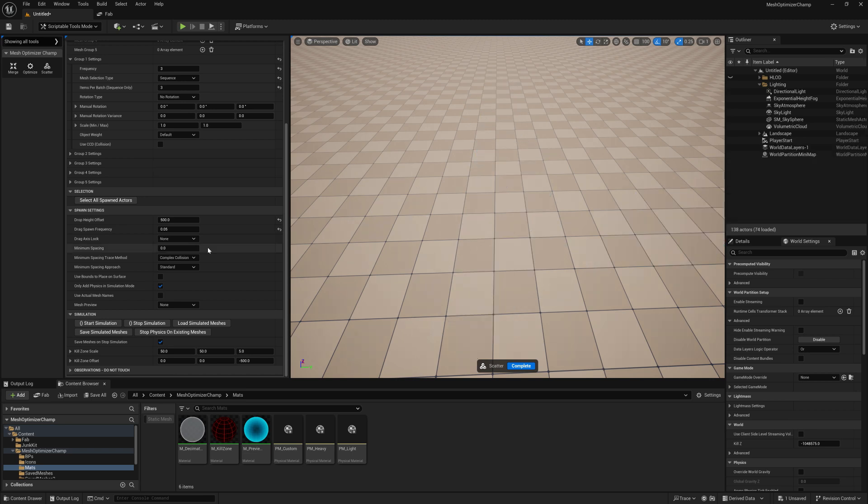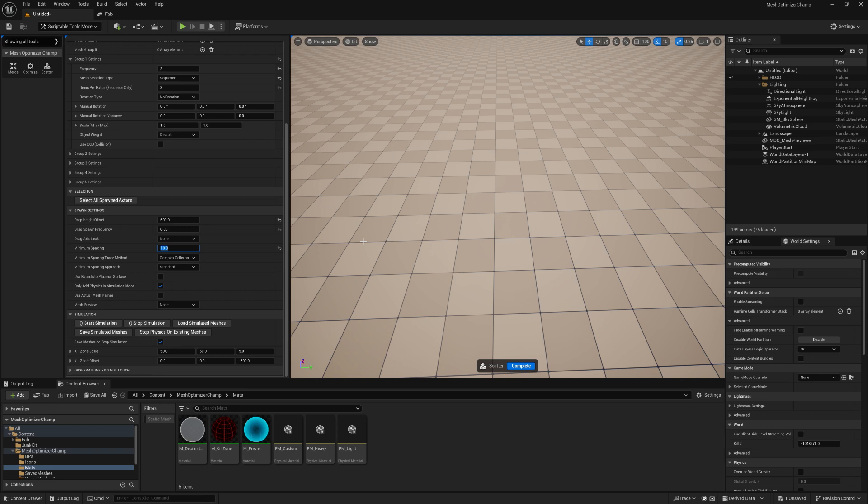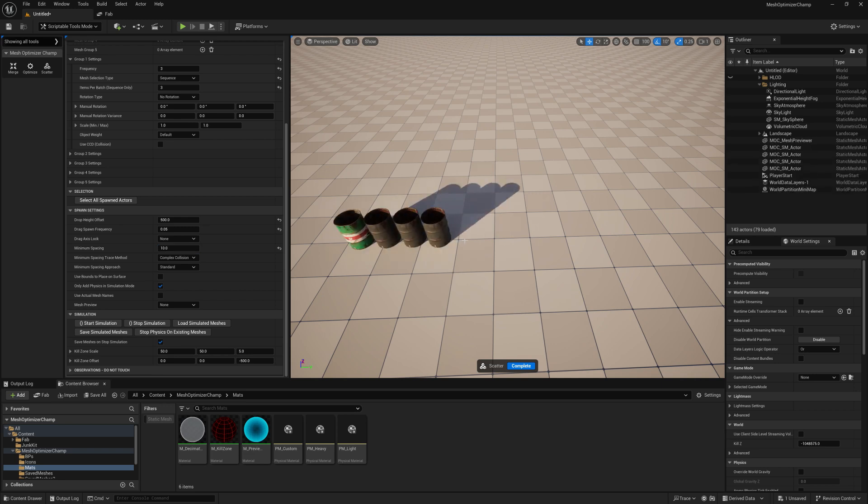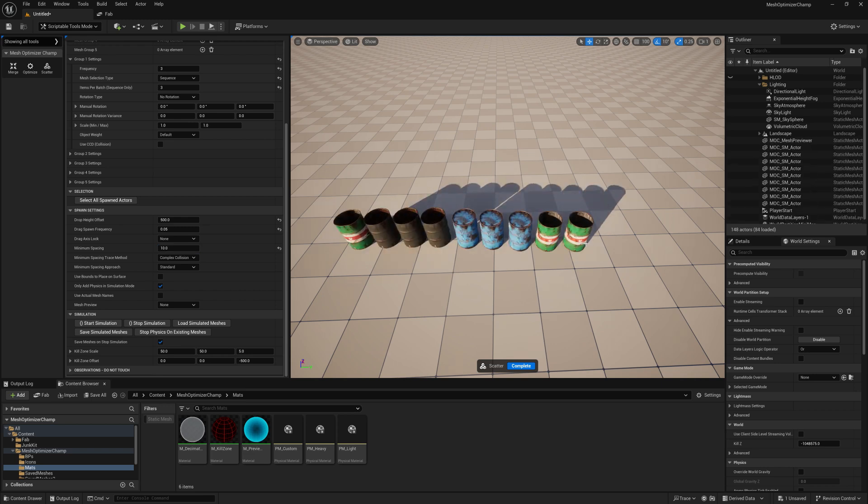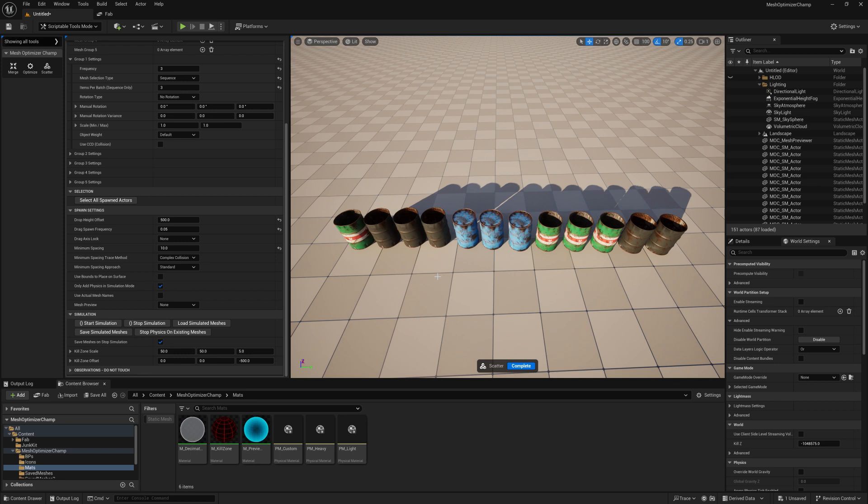Drag axis lock will lock the axis we spawn based on the first click to that axis. Minimum spacing will set the minimum space between objects by testing the edges of geometry. This is useful to prevent objects from overlapping.